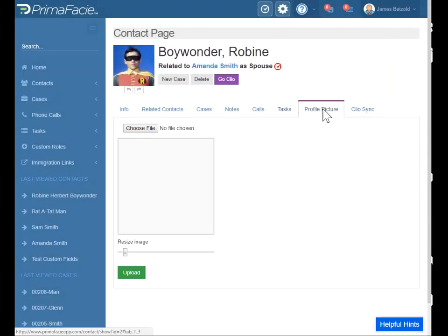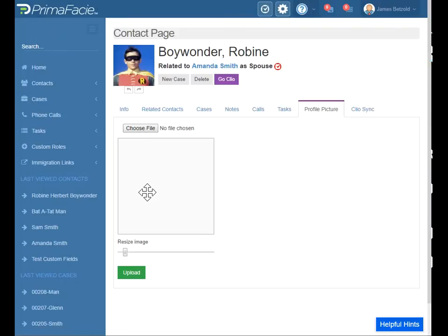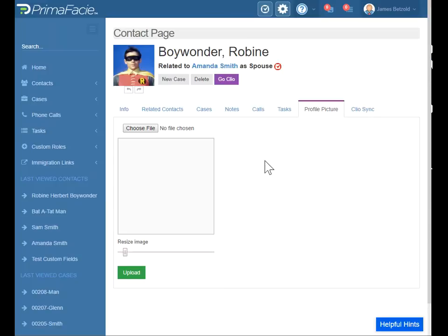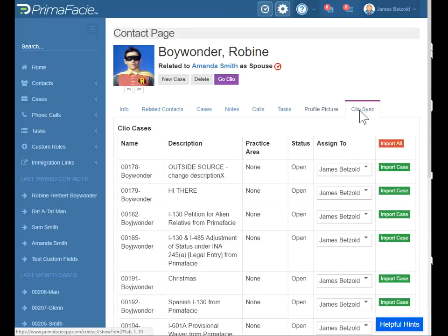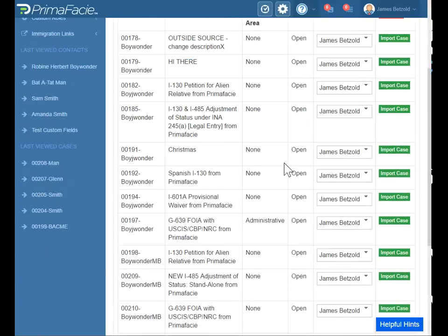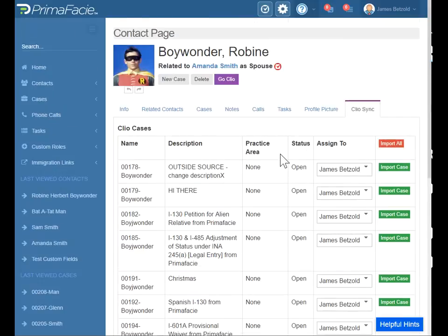Profile picture — yes, definitely upload pictures of your clients here. There's a great app called ID Photo Print. It's for Android and iPhone — it takes passport photos really well. This is the Clio Sync tab. This contact has a number of cases that are open in Clio already, so I've synced this account with Clio.